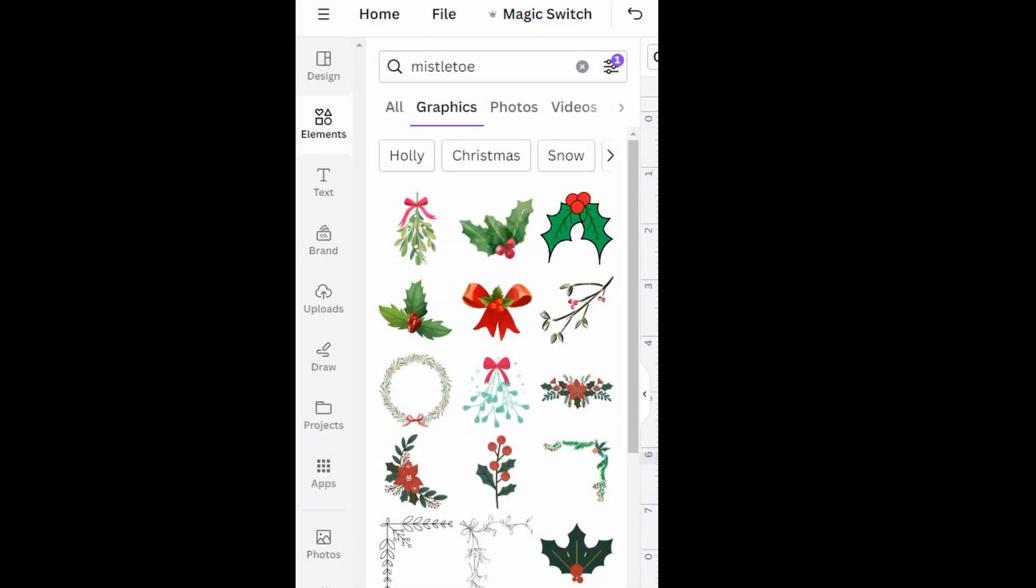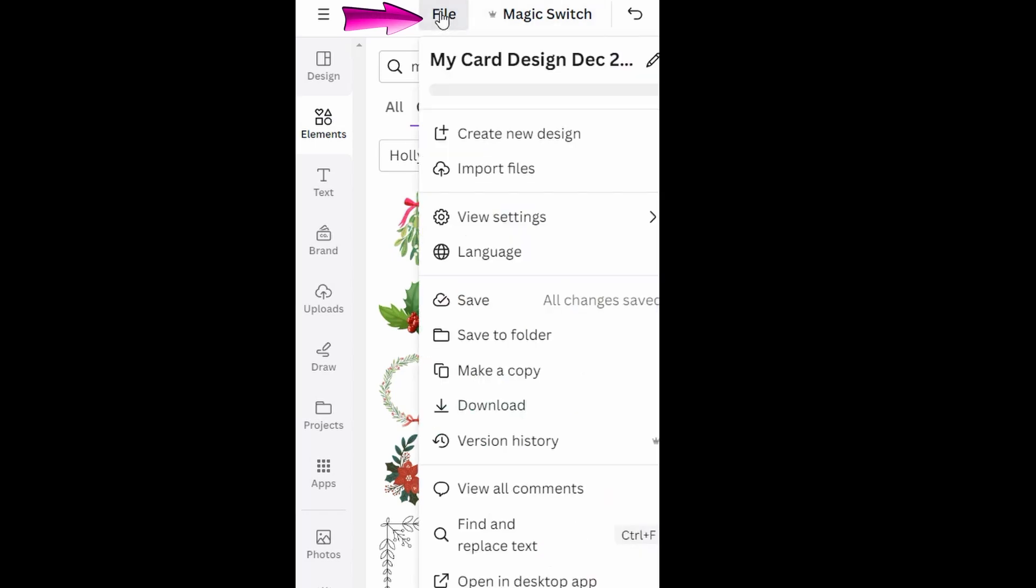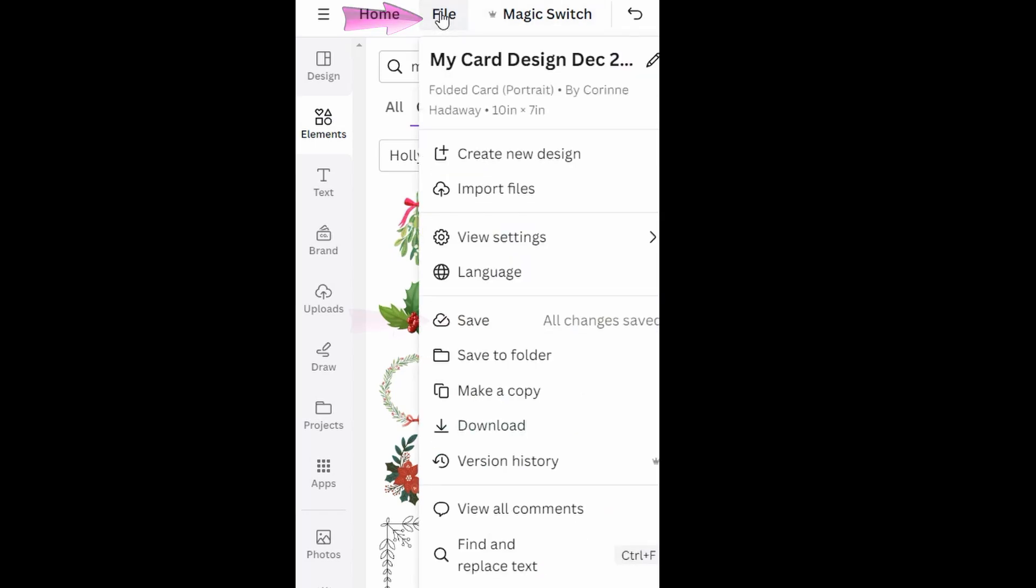Before to download a project, just know that as you work, Canva automatically saves your work every few seconds. However, I would recommend that you save your work manually every 3 or 5 minutes. To save your work, it's very simple. Go to file and choose Save. That's all you have to do.